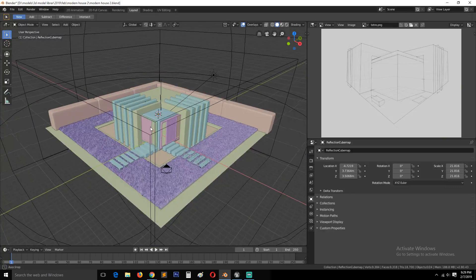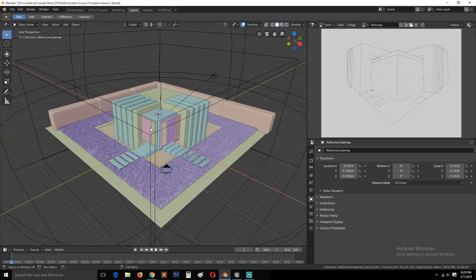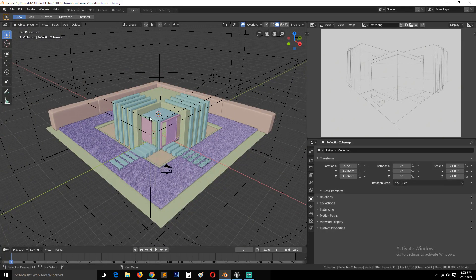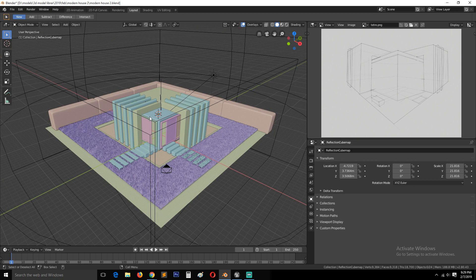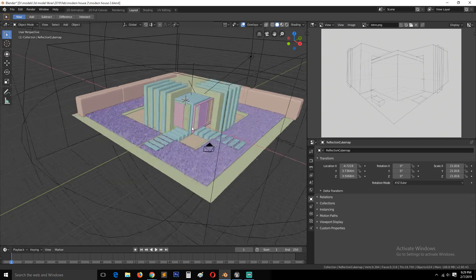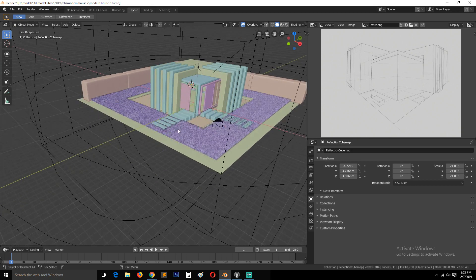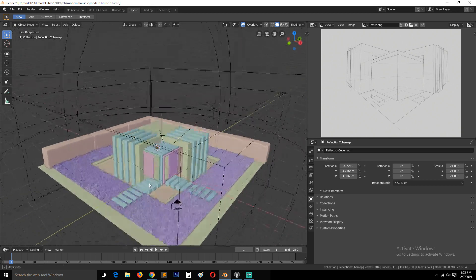To export things to Unreal Engine, I need to export the format of FBX. This lets you export your UVs and some materials and the textures as well. So let's do that.